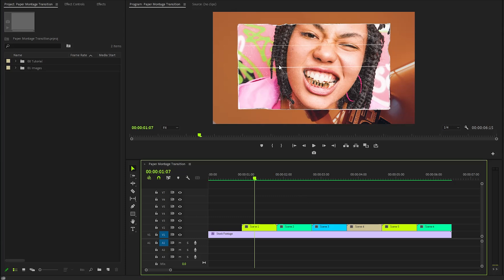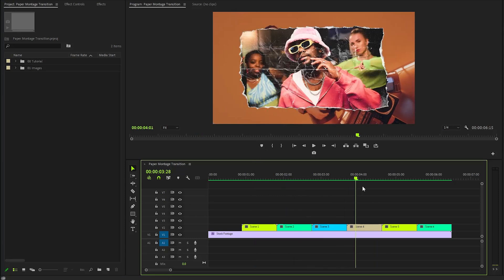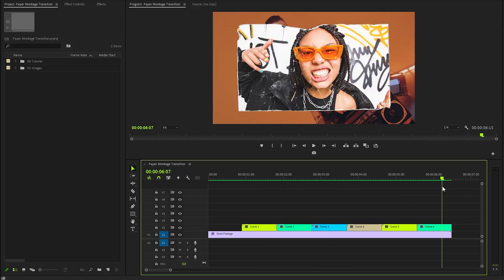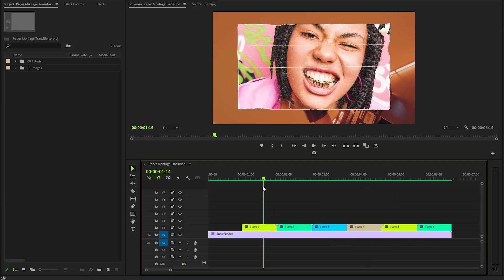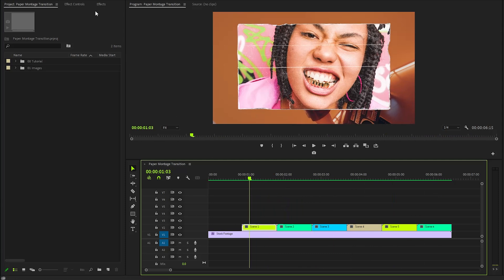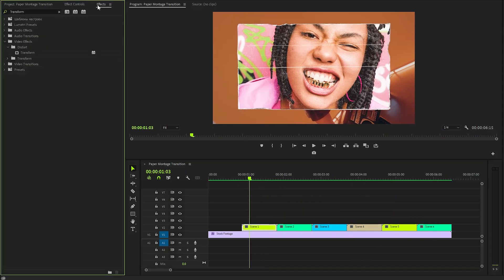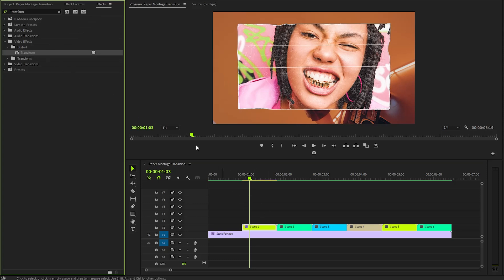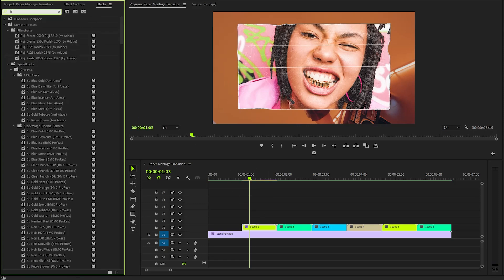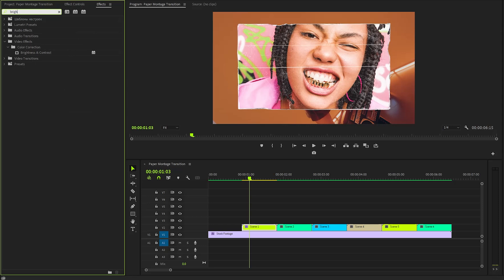Alright, now you can see in the timeline, we have customized all the images and paper texture overlays. In the upcoming step, we will focus on adding some effects to the first image. To begin with, I will apply a Transform effect, which allows us to manipulate the image's position and scale. Following that, we will introduce a Brightness and Contrast effect to enhance the image's overall look and feel.